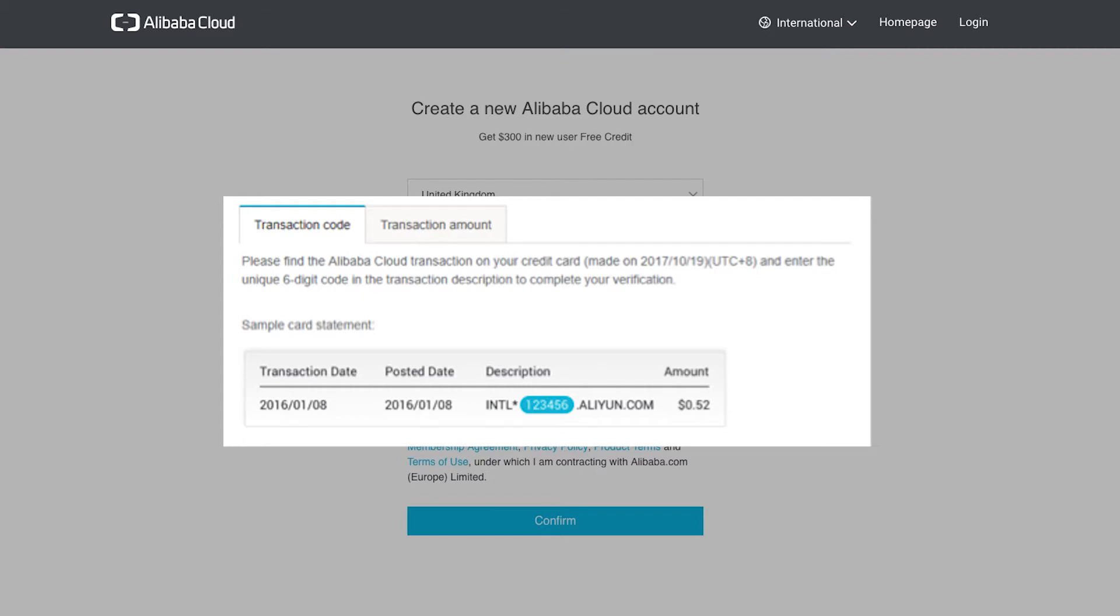At which point the small amount charged will also be refunded. You should be able to find details of the code by calling your credit card company, or logging into your card account online. Otherwise, just wait for your regular monthly statement, and it will be on there.